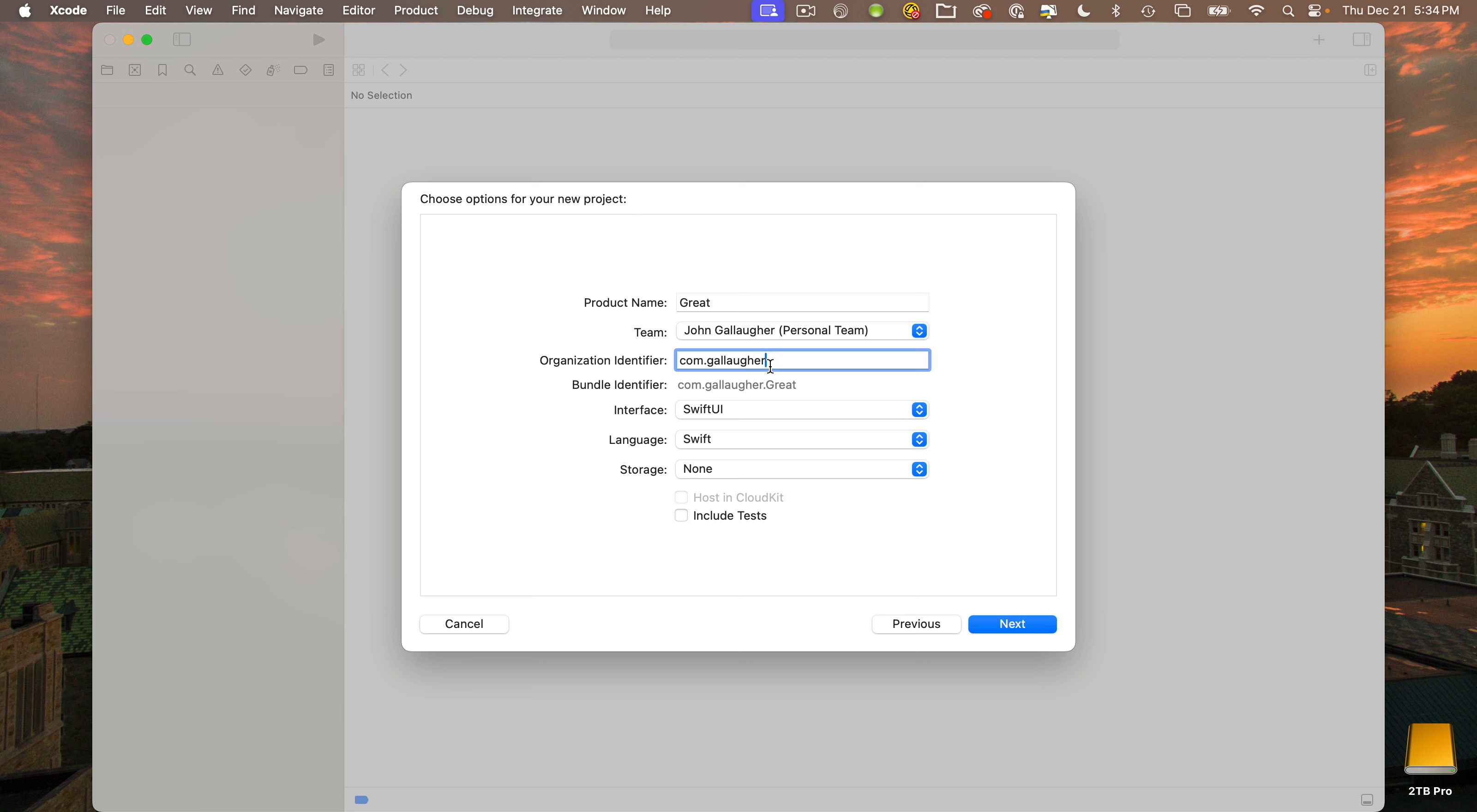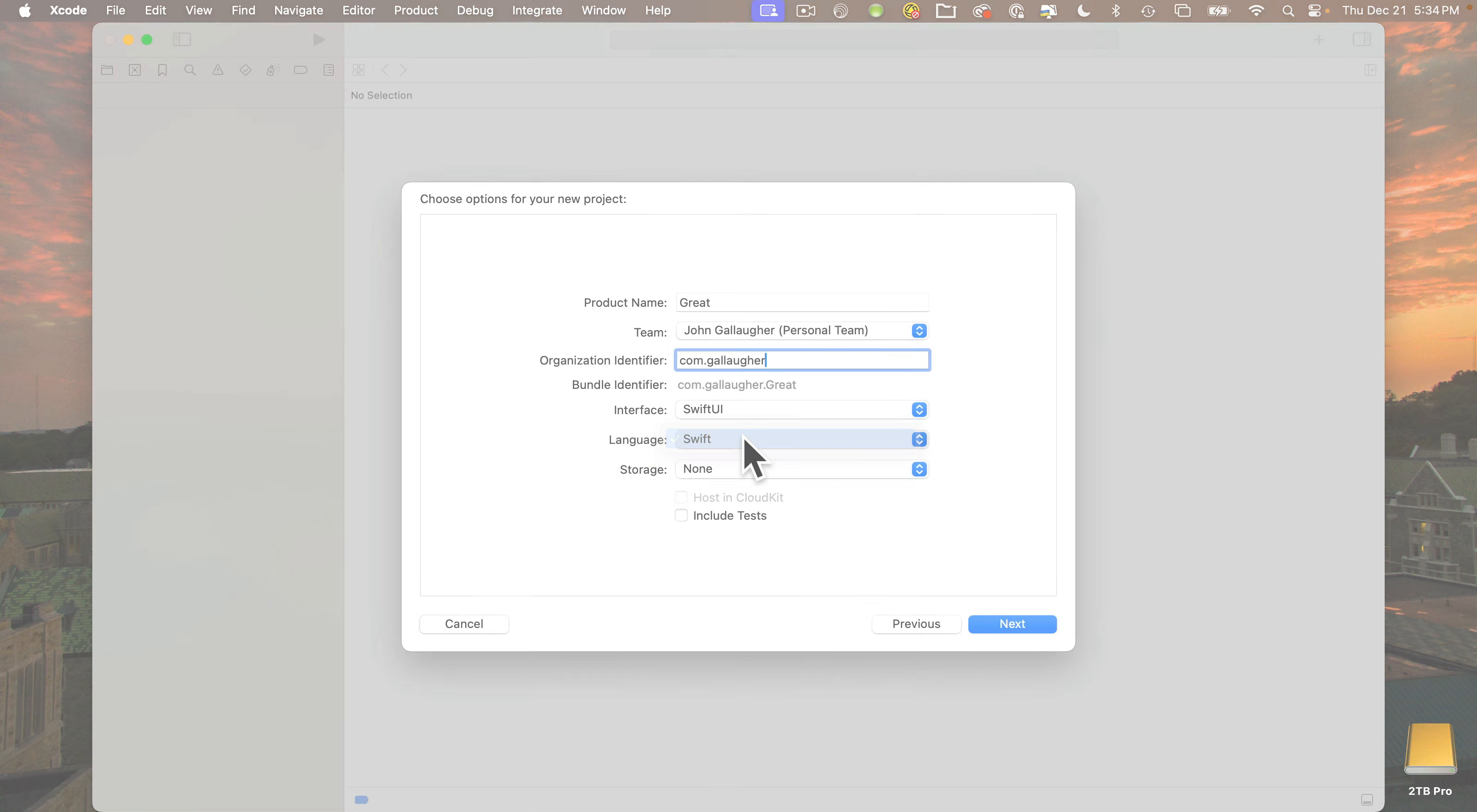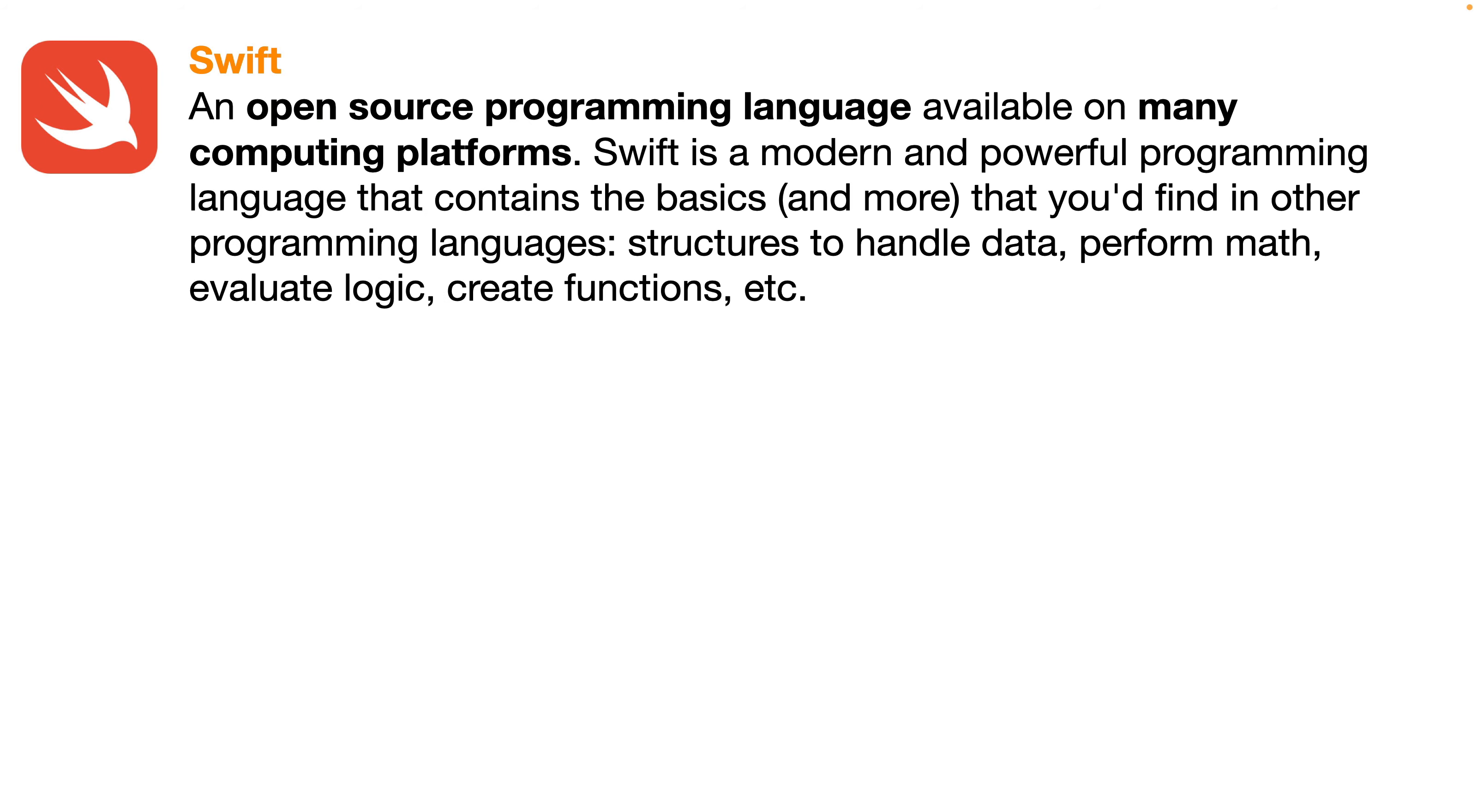The interface is going to be SwiftUI. We won't change that. The language is going to be Swift. We won't change that either. Quick aside: Swift is the programming language. In the way that Python, Java, and C++ are programming languages, the Swift programming language was developed by Apple. It's now open sourced and Swift is available on all sorts of computing platforms from the small Raspberry Pi to large supercomputers and even Windows.